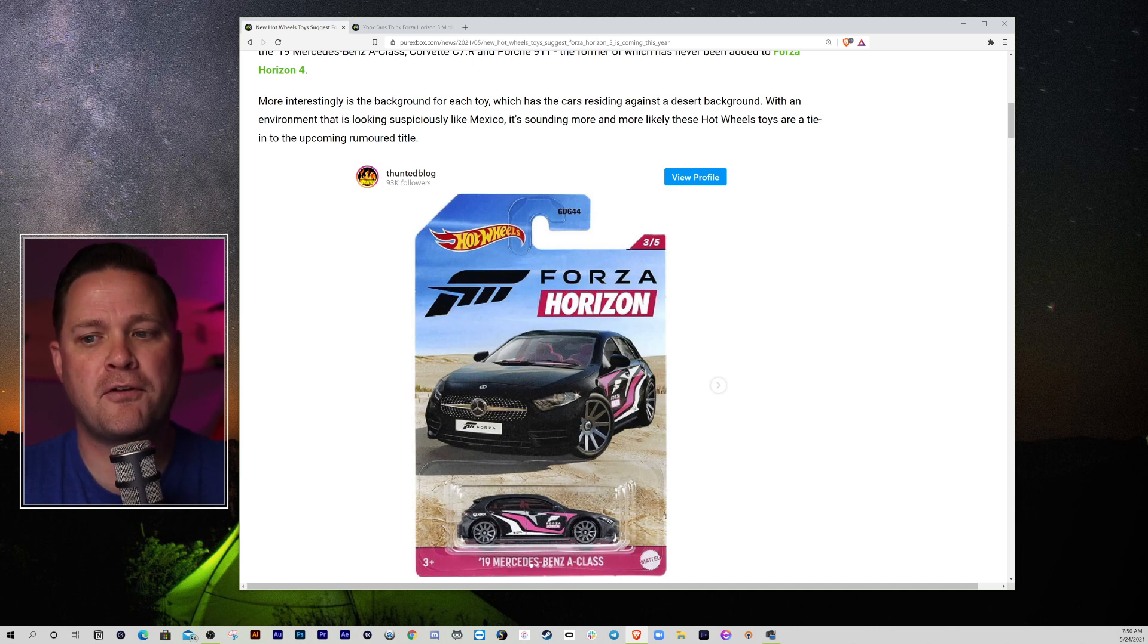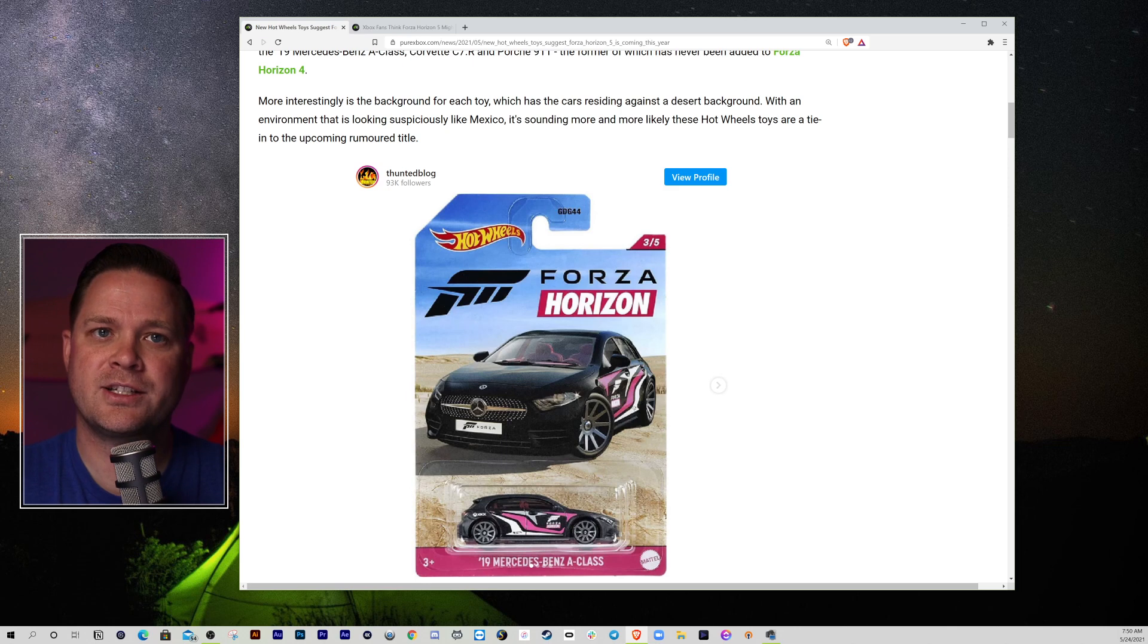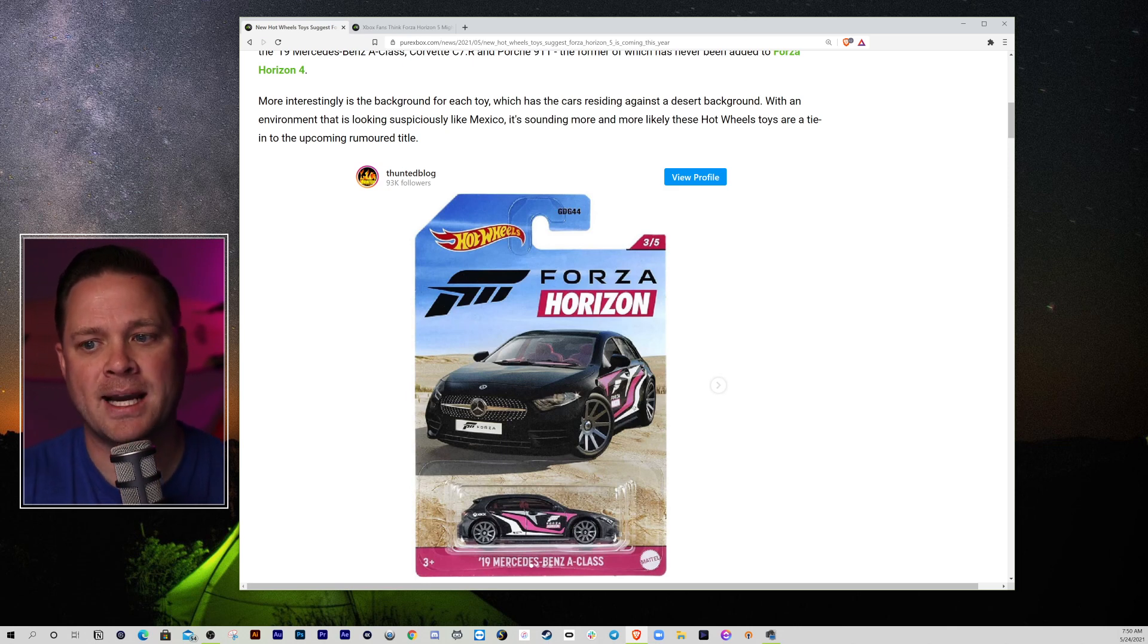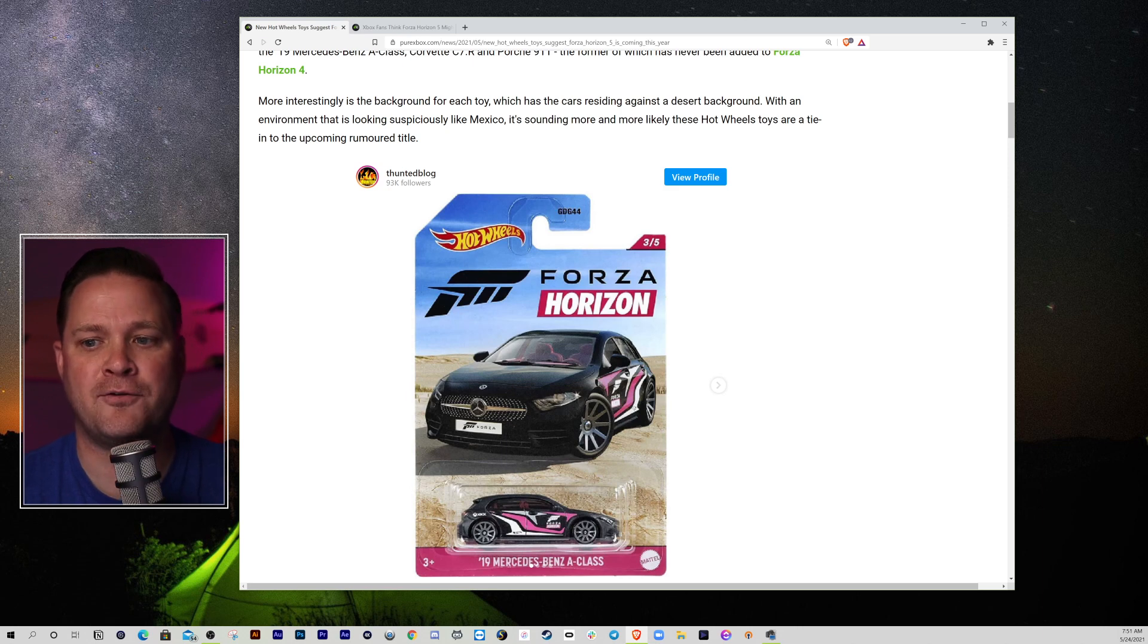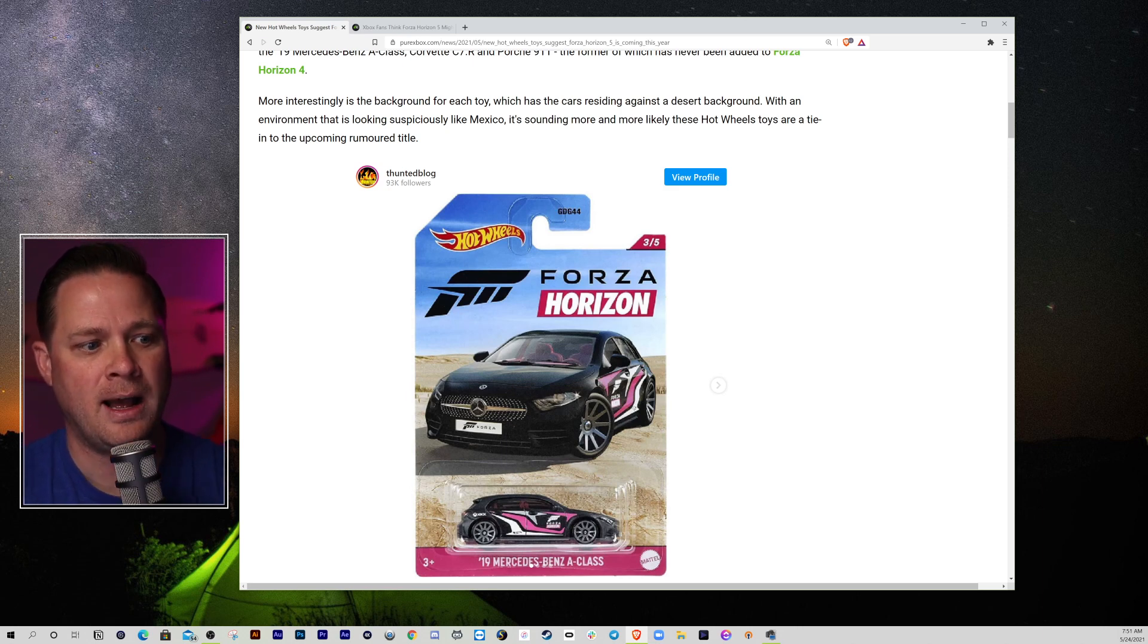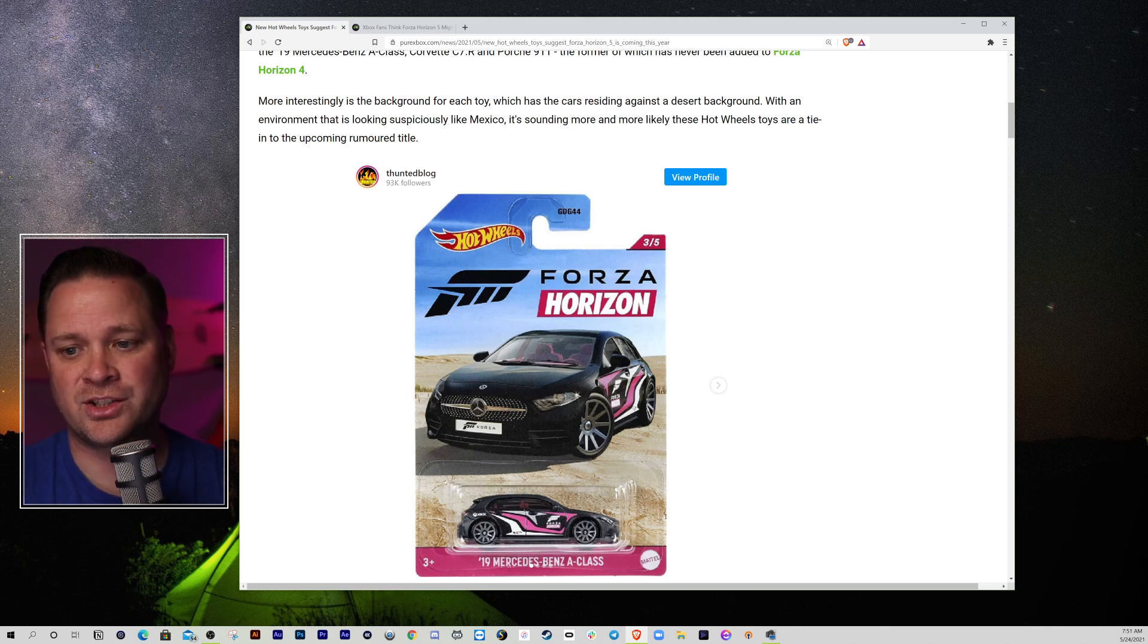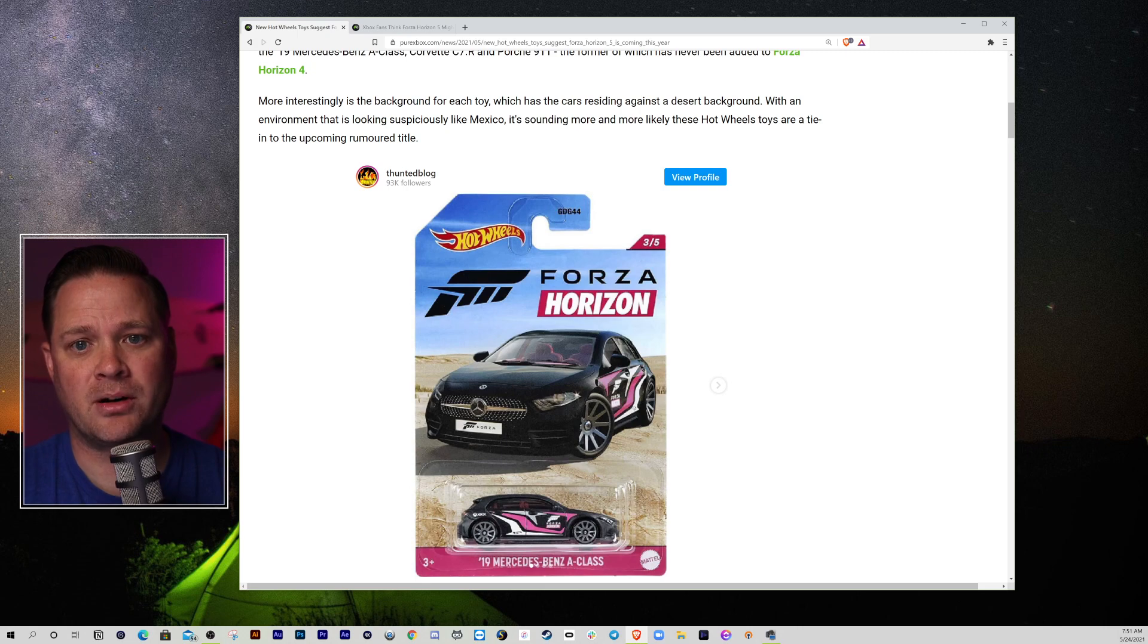But Forza Horizon 4 was a really good game. It wasn't as good as 3. So, I hope that they can get it back to being as good as 3. 3 was just a masterpiece. If we could get 5 as a masterpiece as well, I think it's the ballgame.